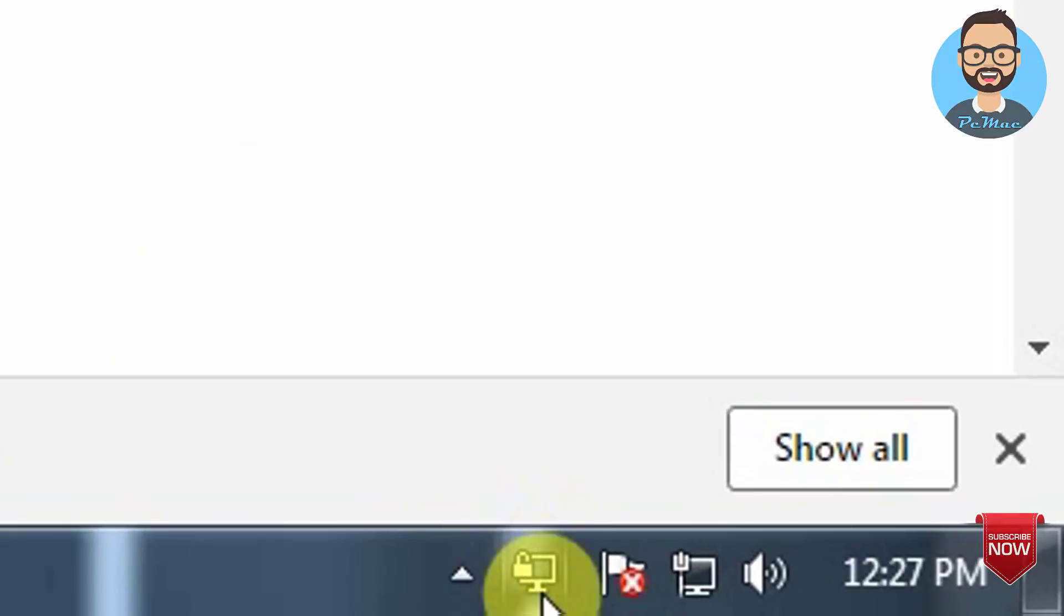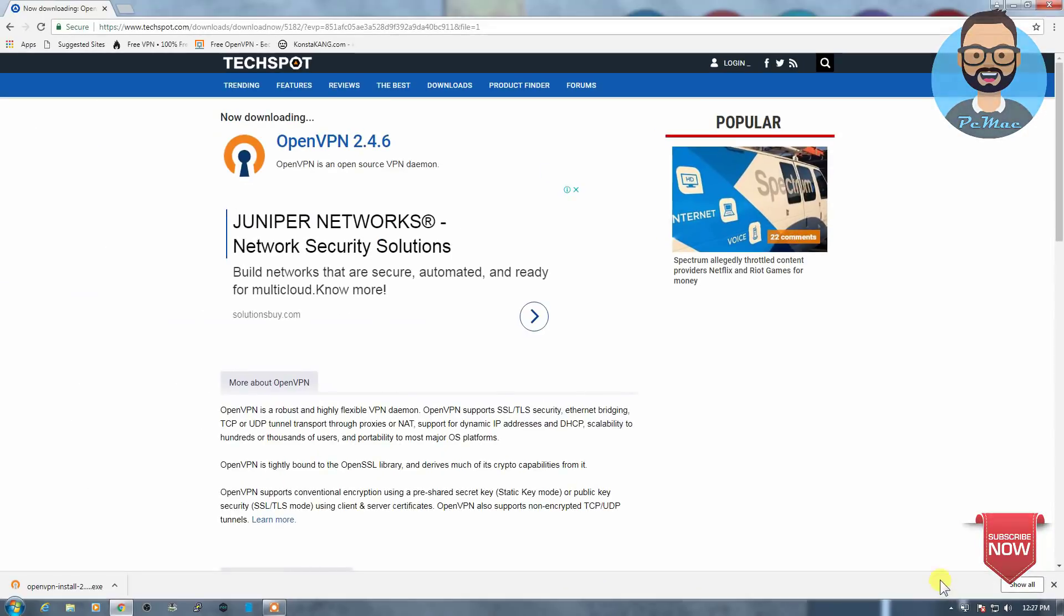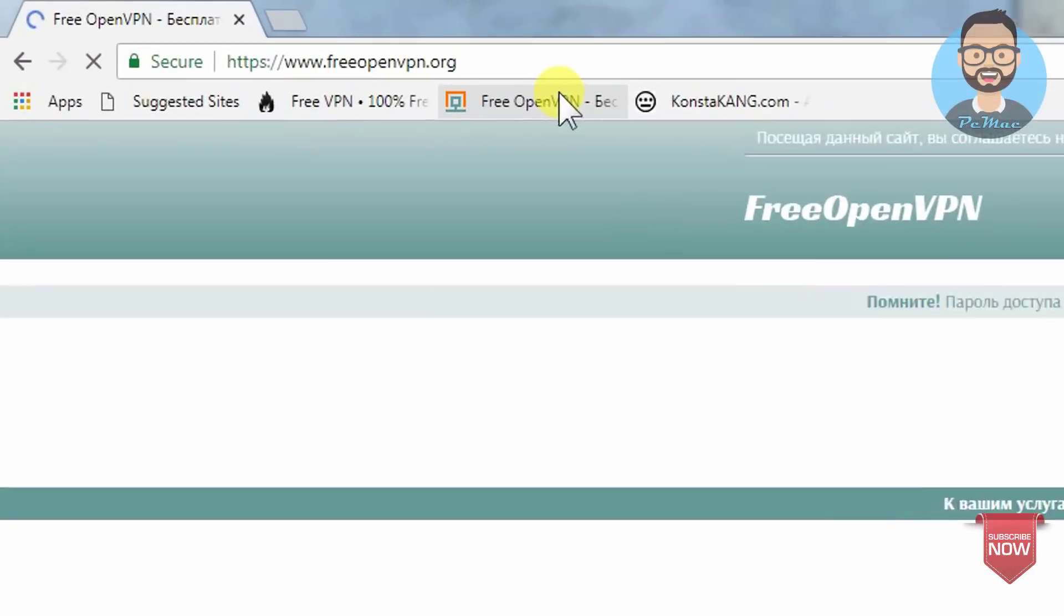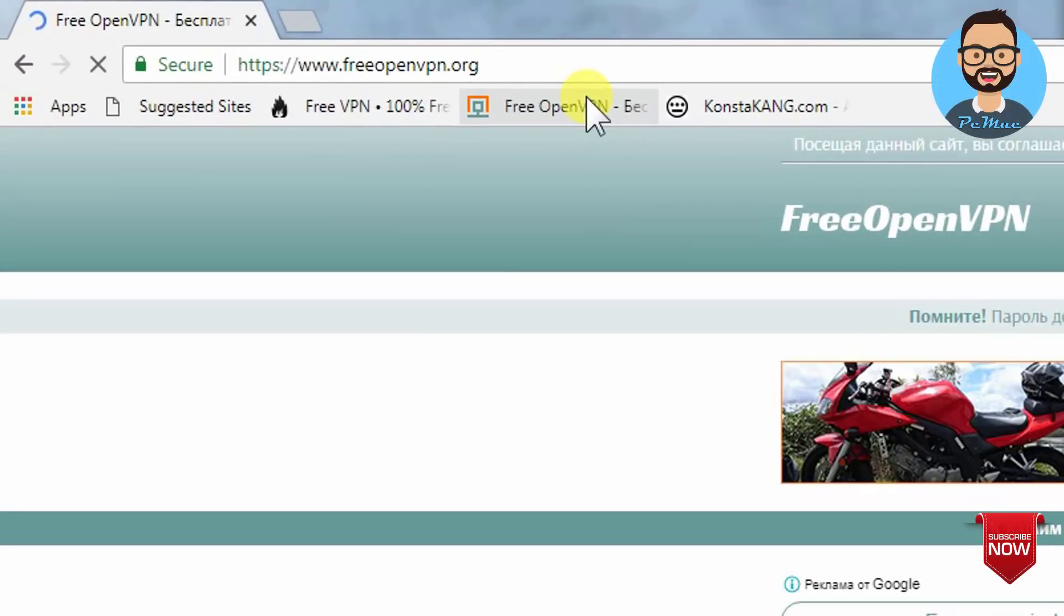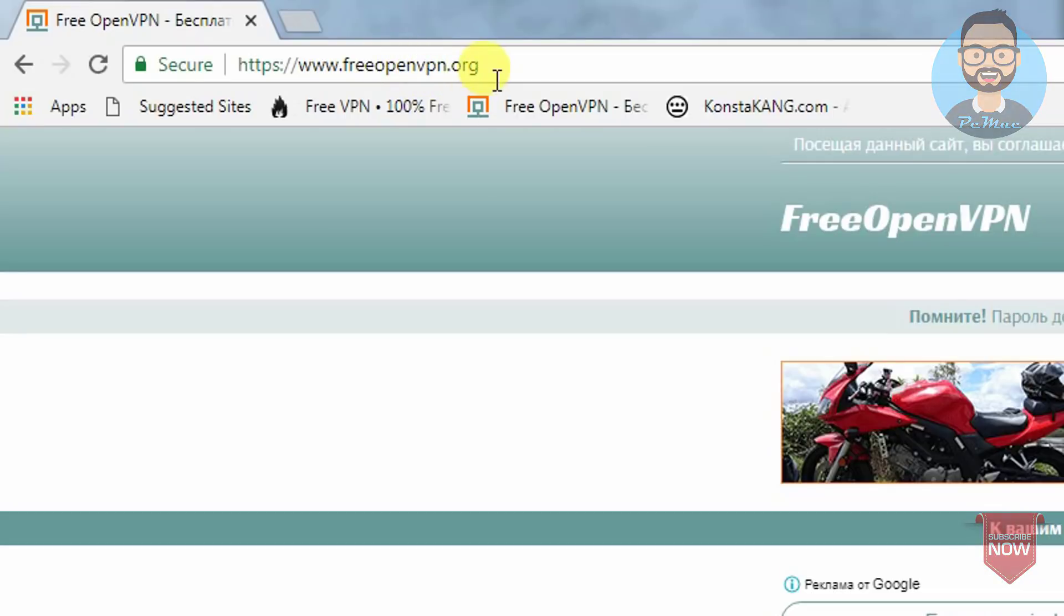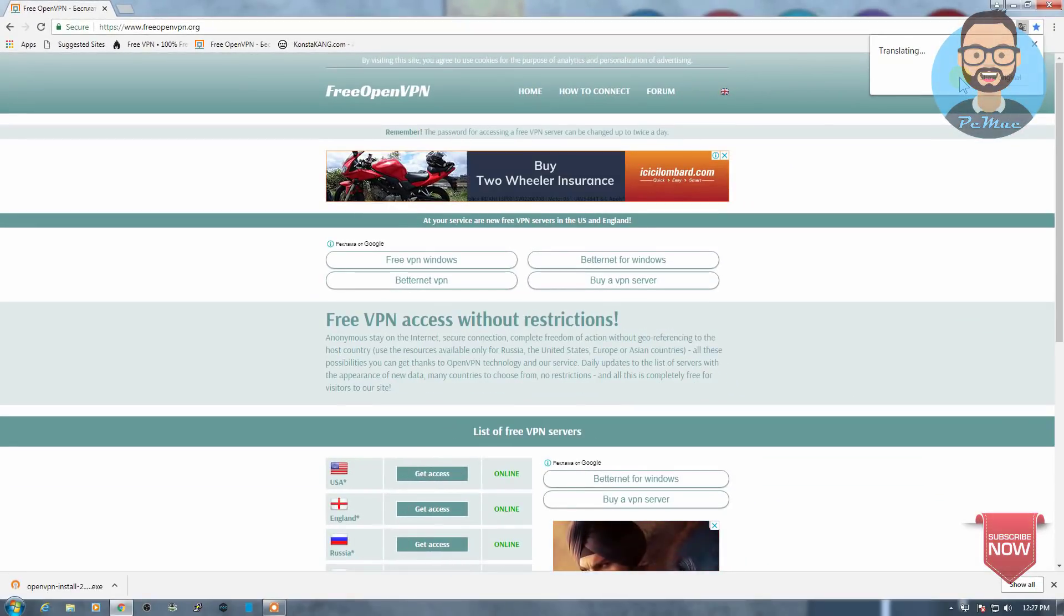So it's right here on the bottom. And let's go ahead and open the website through which we can download our free OpenVPN files, the configuration files. As you can see, freeopenvpn.org, this is the name of the website. And we can go ahead and translate this page to English so we can easily understand.